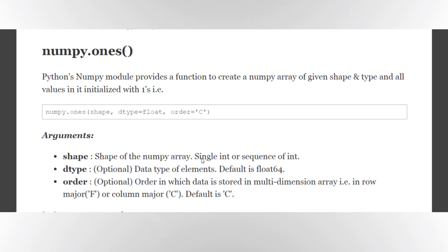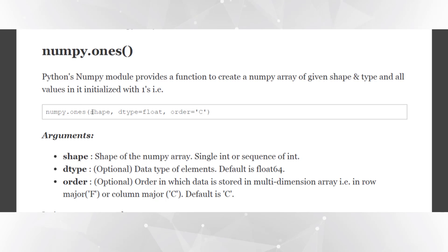Python's numpy module provides a function to create a numpy array of given size and shape, but all values in it will be initialized to 1. It accepts three different arguments. First one is the shape, like the shape of the numpy array which we want to create.